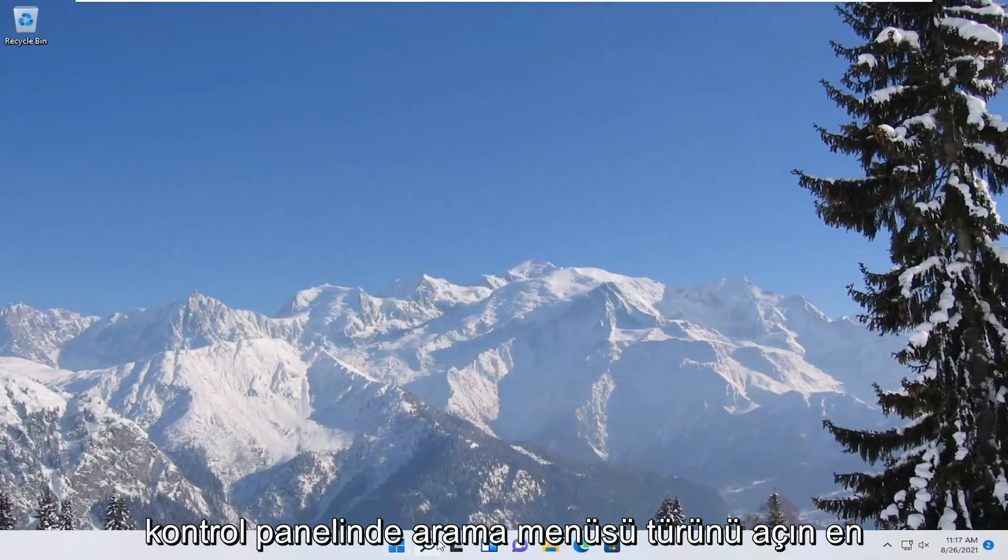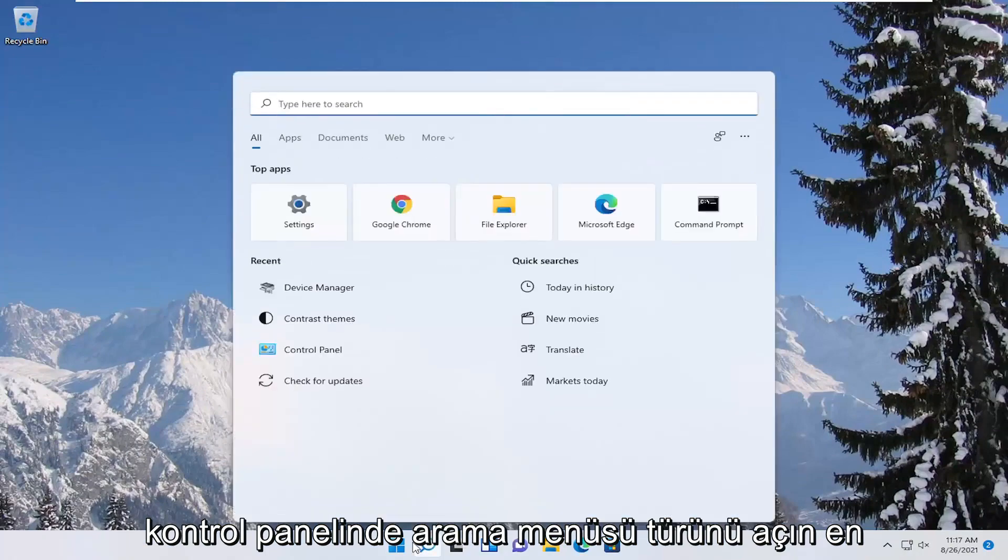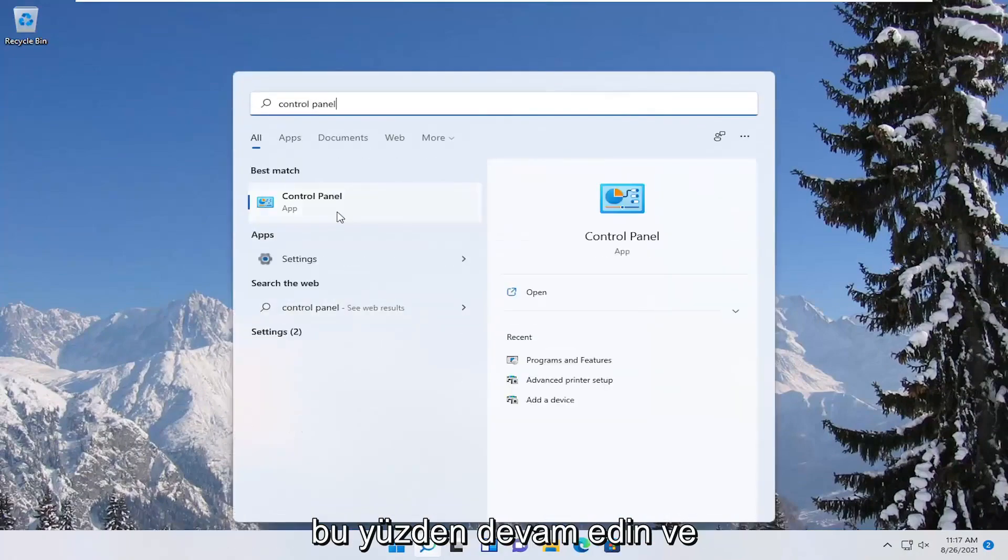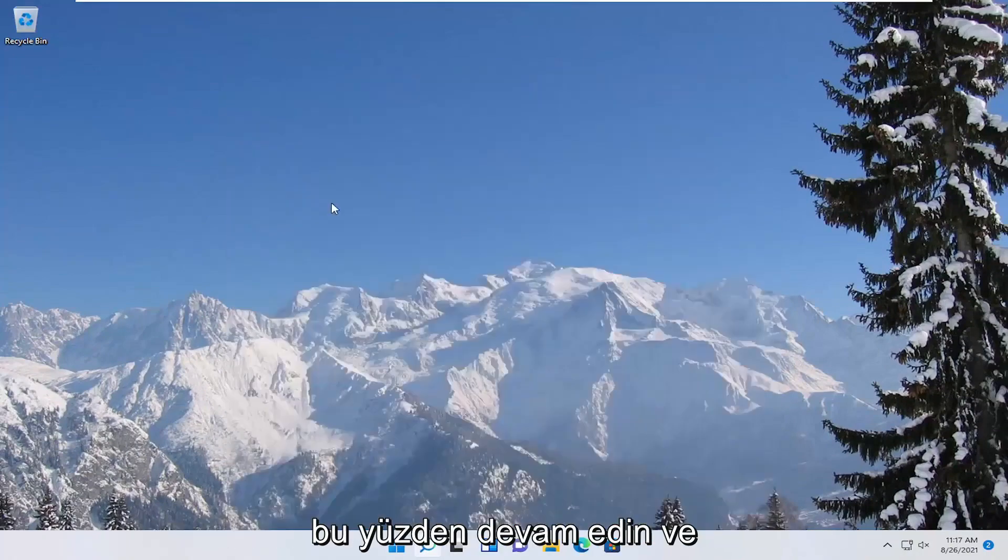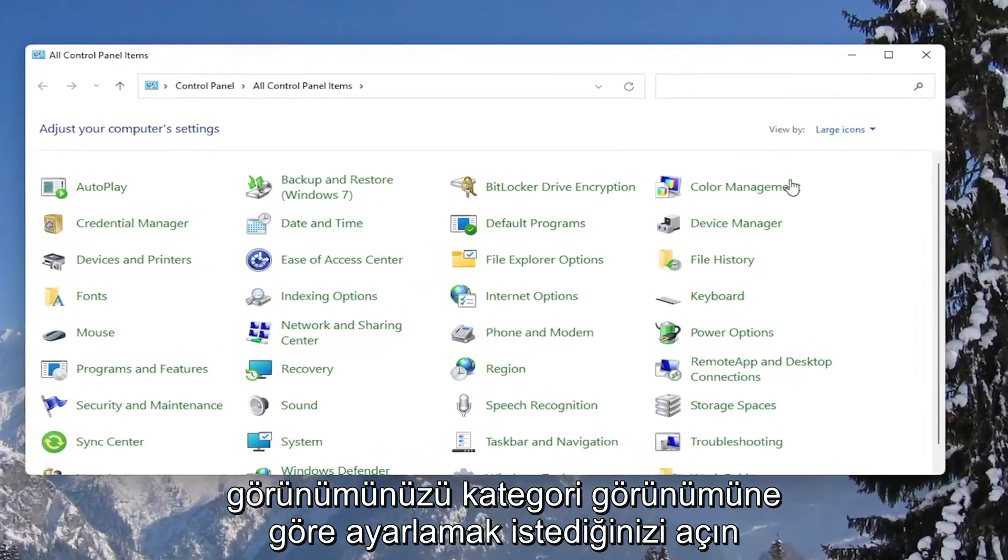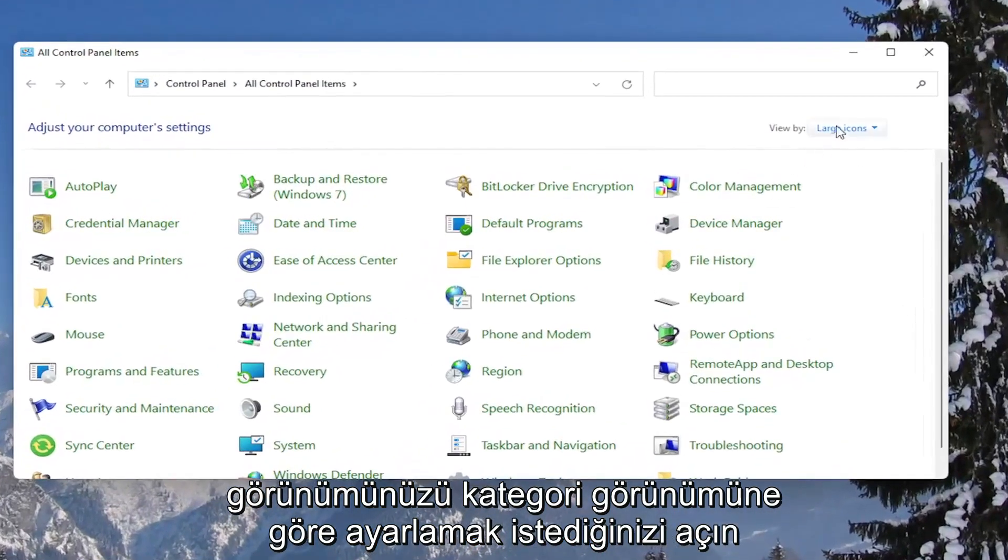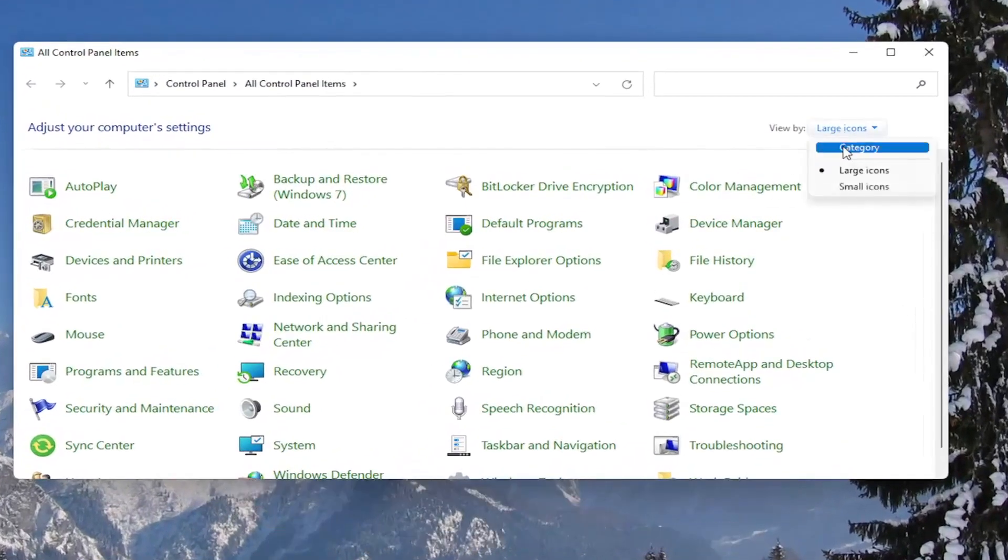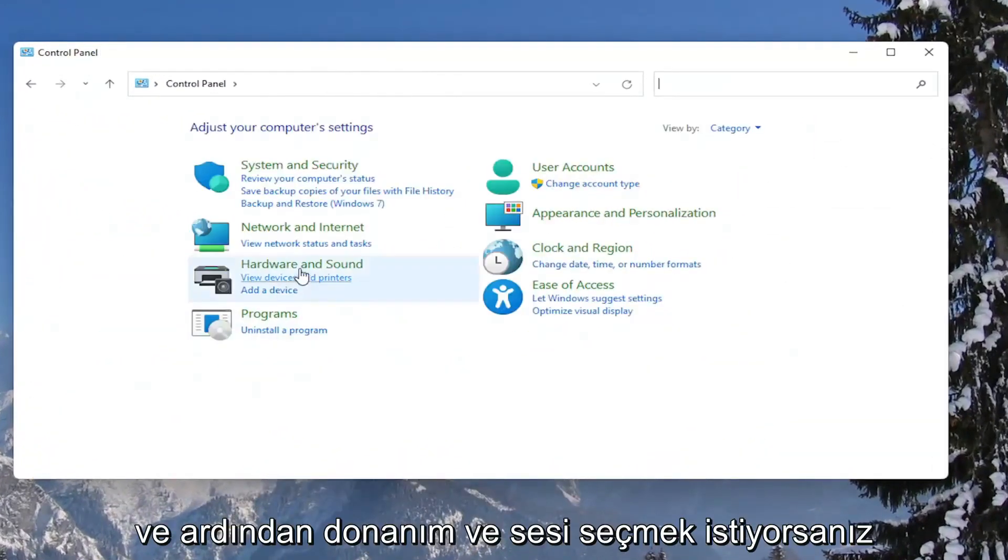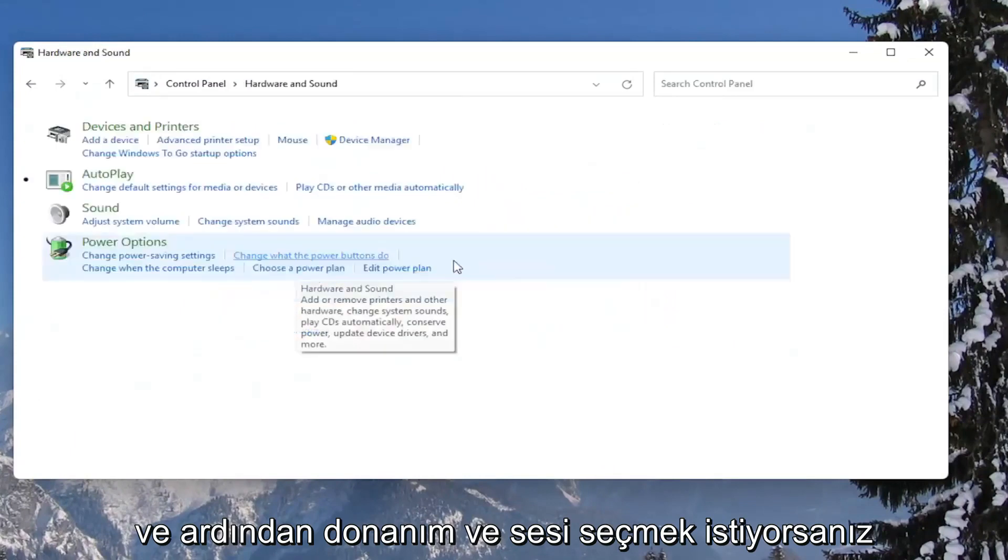Open up the search menu, type in control panel, best result should come back with control panel. So go ahead and open that up. You want to set your view by to category view. And then you want to select hardware and sound. Left click on the power options button.